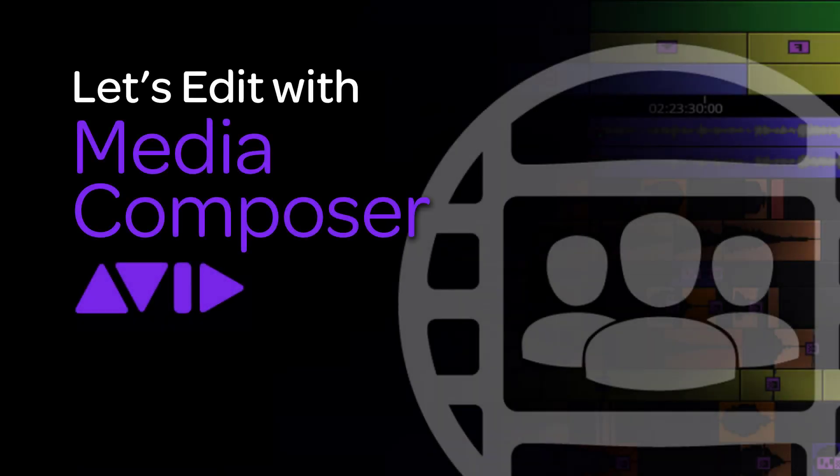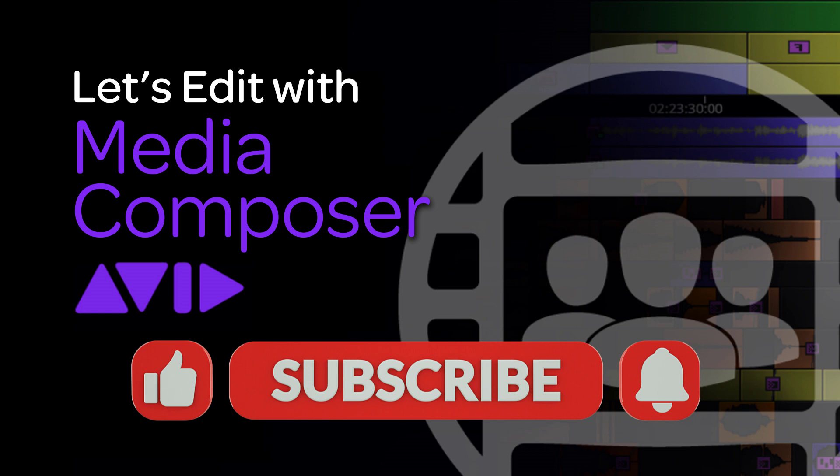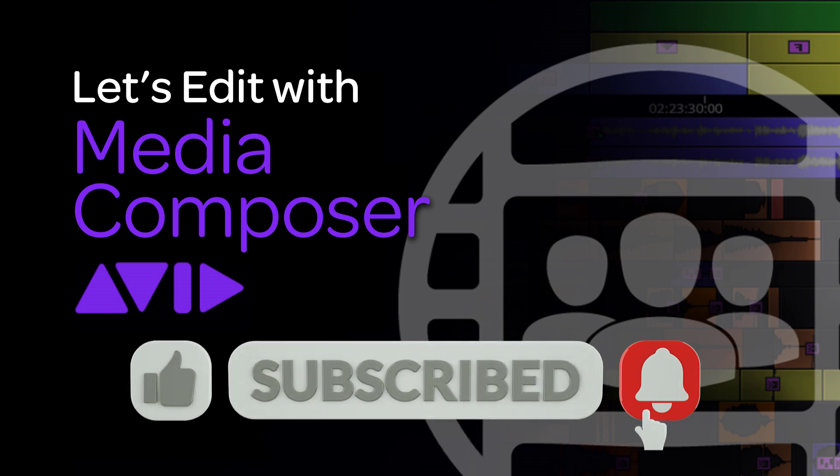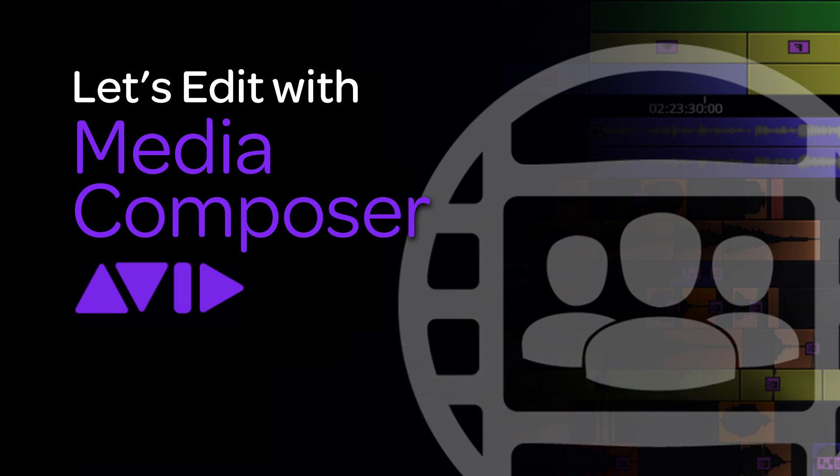Hey everyone, Kevin P McAuliffe here and we're back with another Let's Edit with Media Composer tutorial. In this lesson we're going to talk about getting footage into Media Composer via the source browser. I want to thank you for tuning in. Please if you like what you're seeing, don't forget to like, subscribe and share. We're on our way to 9,000 subscribers, so I appreciate you hitting that subscribe button and sharing this tutorial across your social channels.